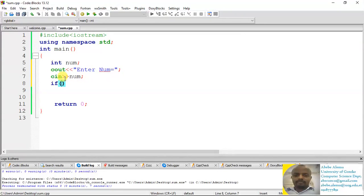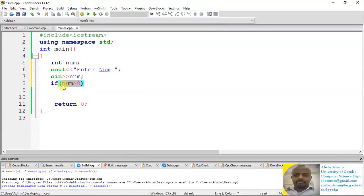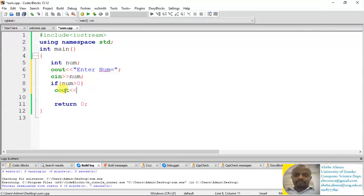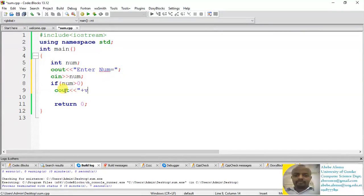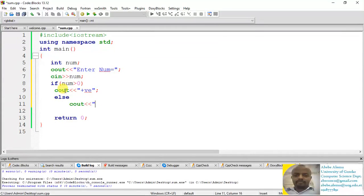We're going to use the if statement. 'if' is a statement in C++ to handle conditions. For example, if that number is greater than zero, we tell the compiler to check this condition first before executing the next statement. If the value of num is greater than zero, we display 'positive'. Otherwise — 'else' in C++ — we display 'not positive'.